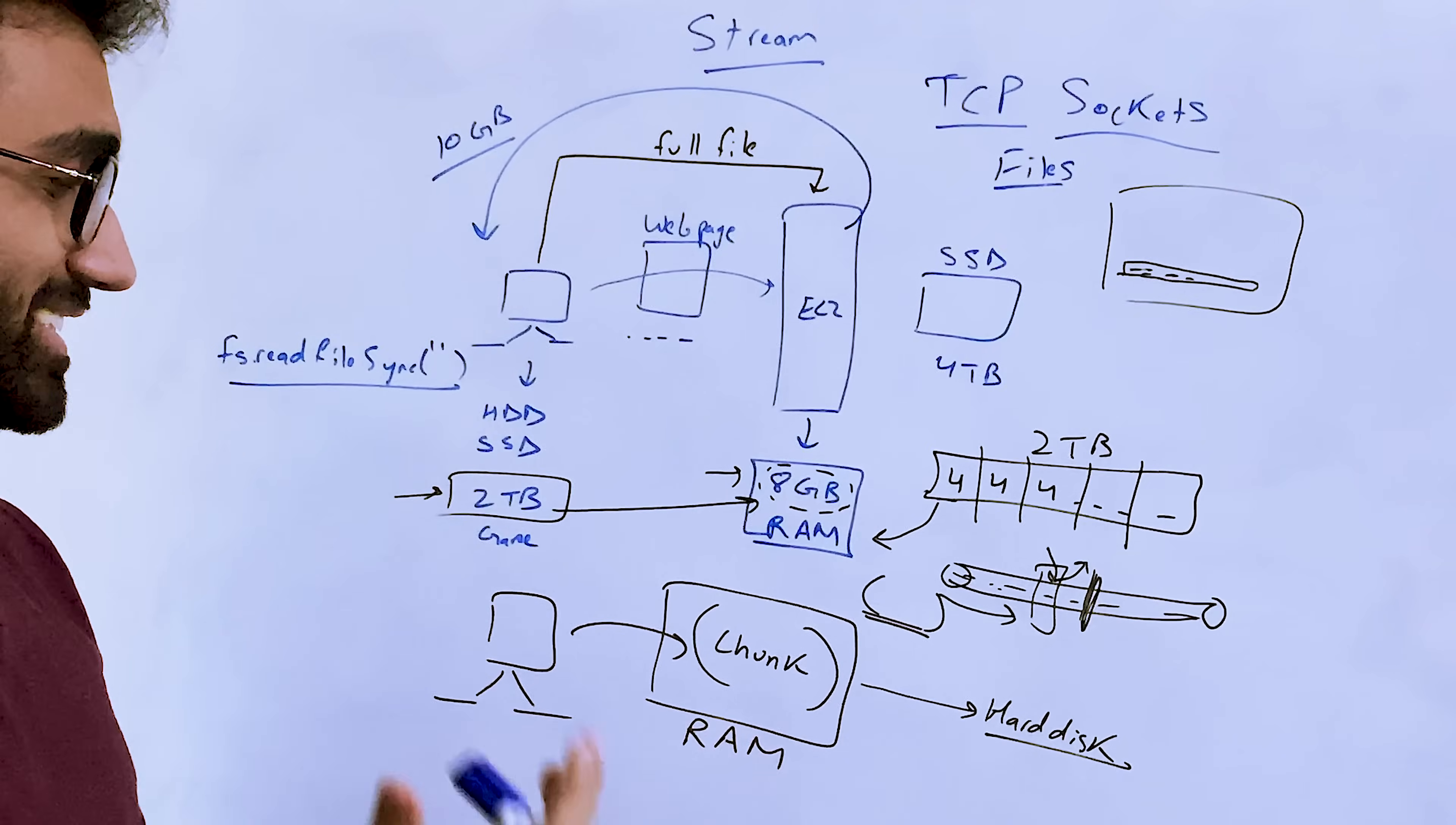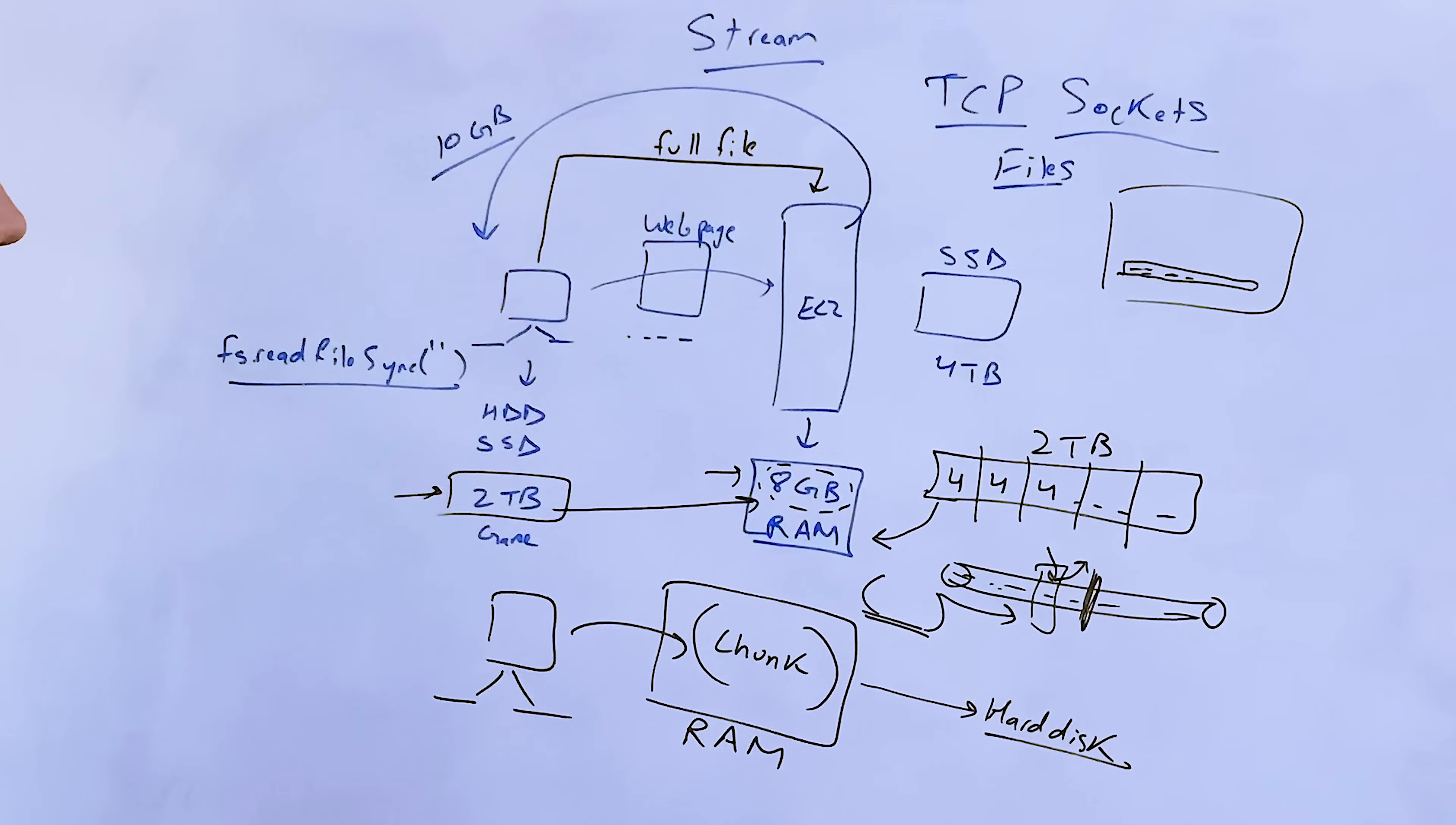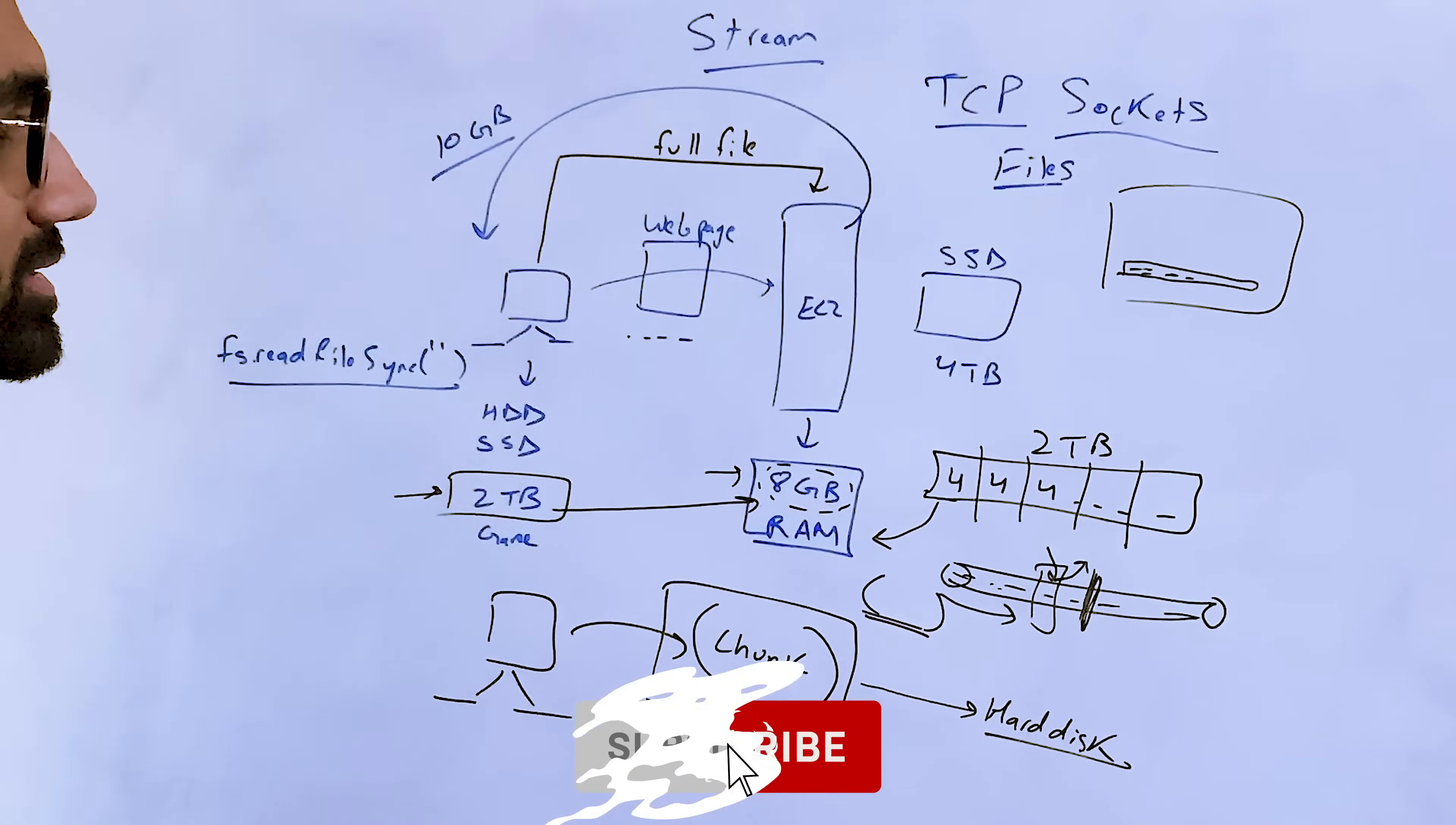And in general also, streams is very useful for performance because you don't have to just clutter or block your RAM for a large payload. Even if you can afford a large payload, it's generally a good idea to stream it somehow so that you prevent the resource abuse.